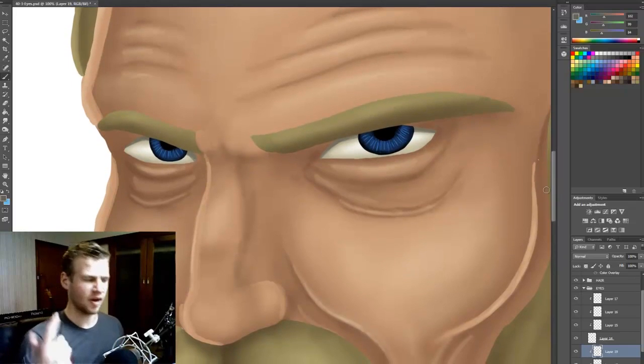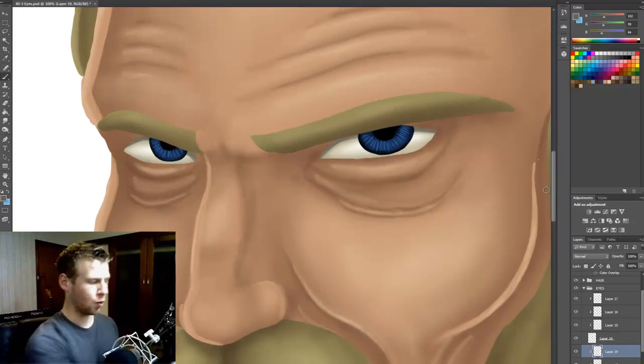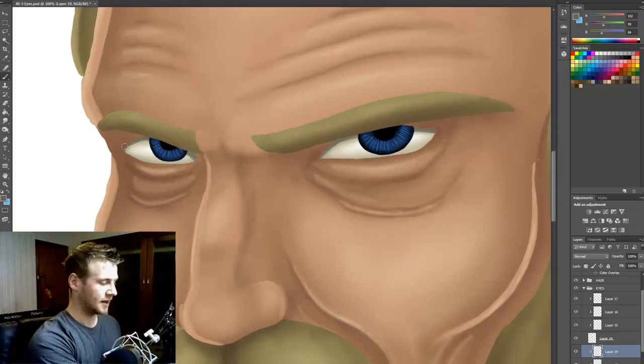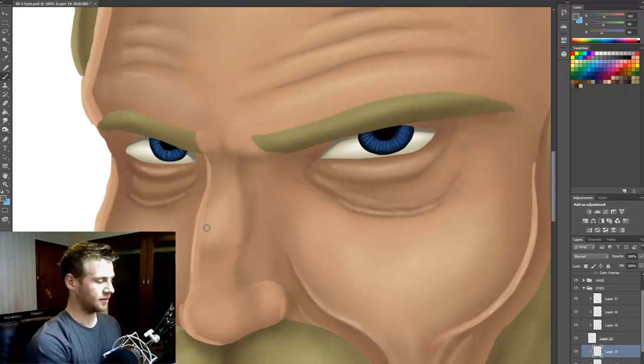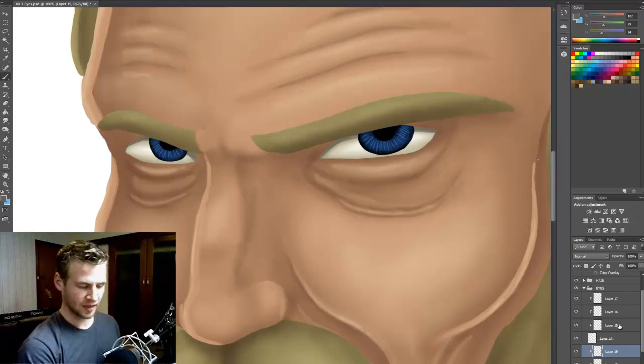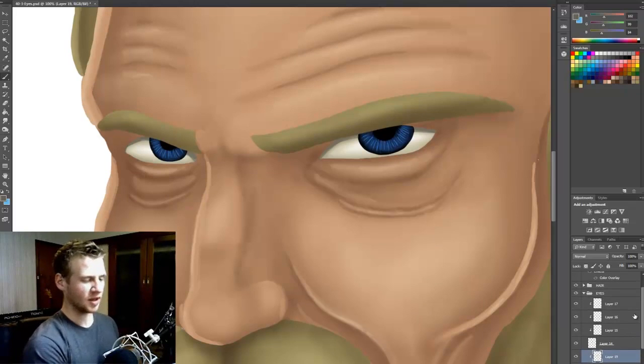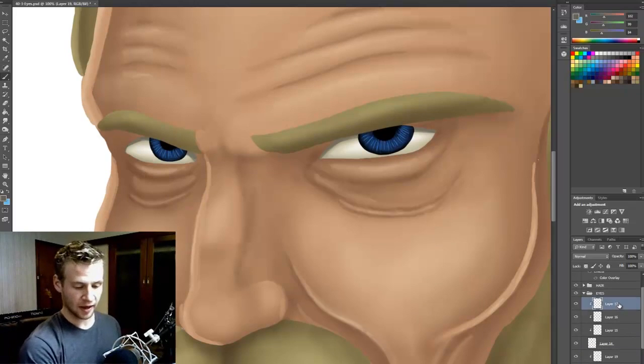Okay, because we tend to think of our eyes as white and not holding shadow but they really do. Okay, so I've done the whites of the eyes.